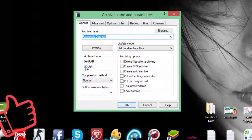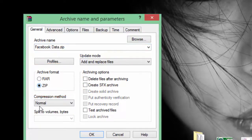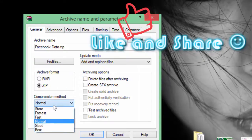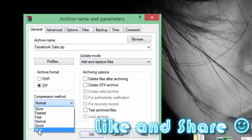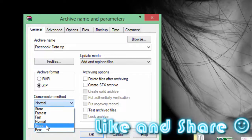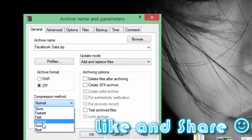Now the second thing is we need to change the format. I'm showing ZIP so I will click ZIP. The next thing is the compression method — it depends on how much you want to compress. The better the compression, the smaller the file size. For example, a 500 MB file compressed with 'Best' might come down to around 100 MB, with 'Good' maybe 250 MB, and with 'Normal' maybe around 400 MB. It's an estimation to give you an idea of what the compression method means.